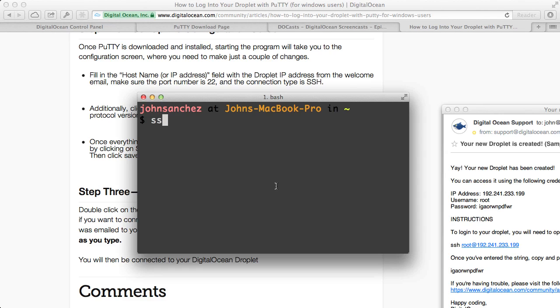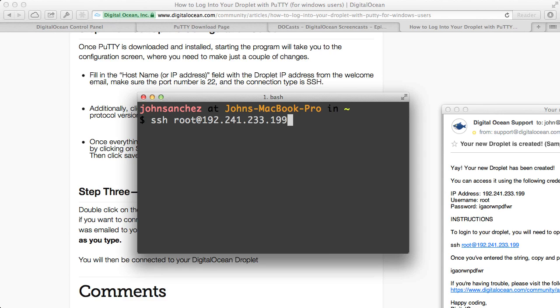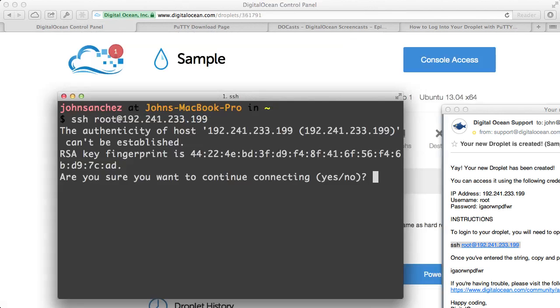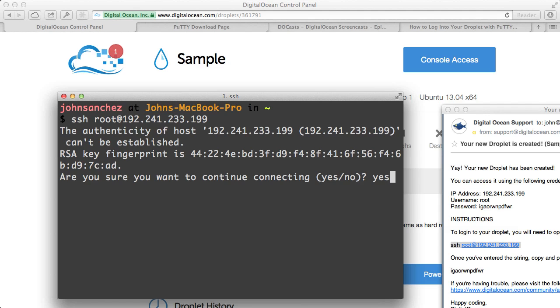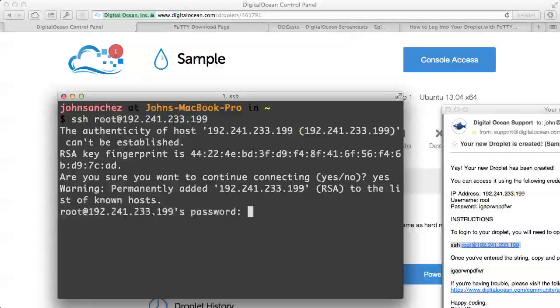So I'll type in SSH, root for the root user. Then we're going to use the at sign to tell terminal where we're logging in at. So I'll type in the IP address. Then I'll press Enter. It's going to ask me if the authenticity of this host is something I want to continue with. So I'm going to type in yes. It's likely going to ask you this both in PuTTY and within Terminal or iTerm, whatever program you're using. Just go ahead and choose yes.